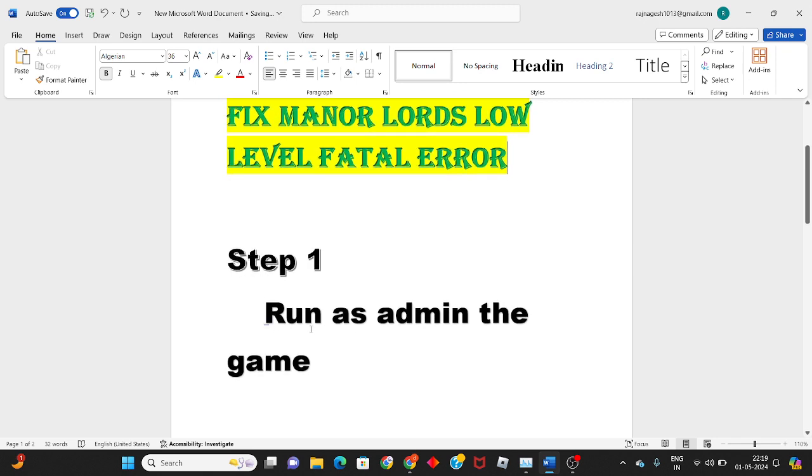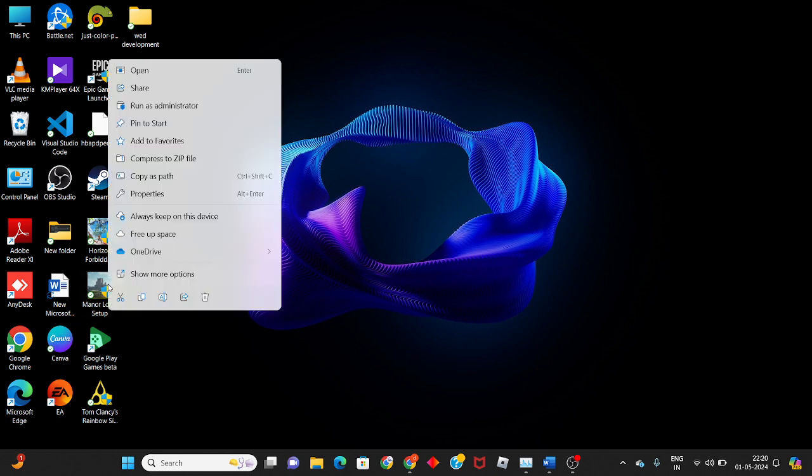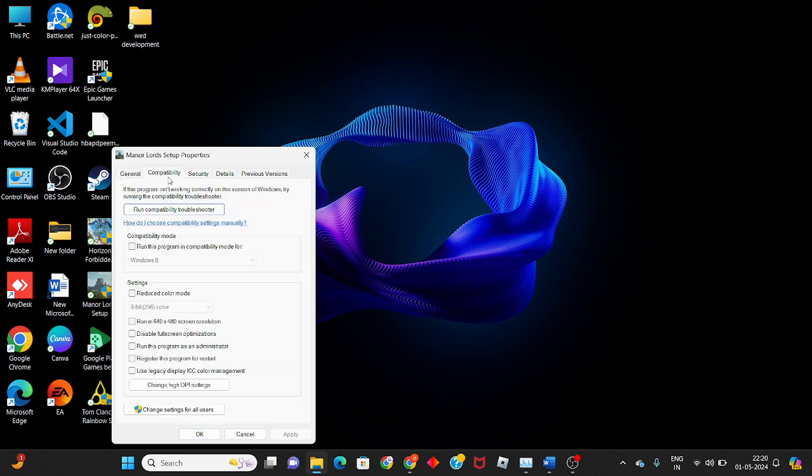Go to the first step for running as admin the game. You will right-click the game icon, then select Properties. Click to the Compatibility tab. You will set the program to run as an administrator. Click Apply, click OK.